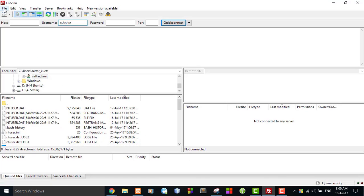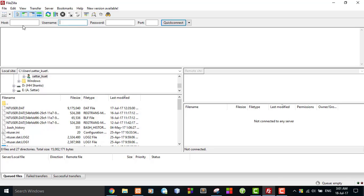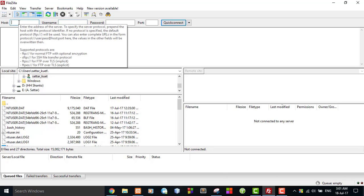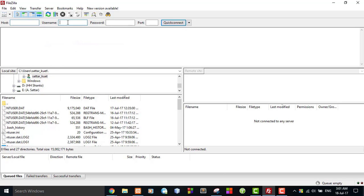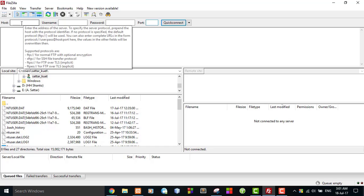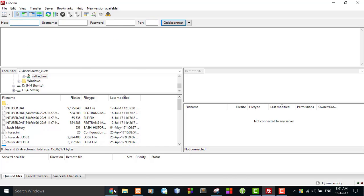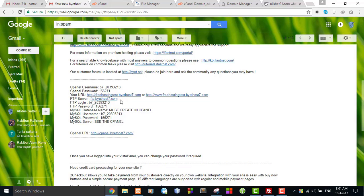I have to connect my free hosting site using FileZilla. I need three pieces of information: host, username, and password. The port is 21 by default. This information was sent in my email — here is the FTP server host information.